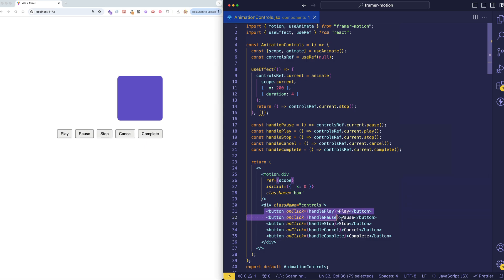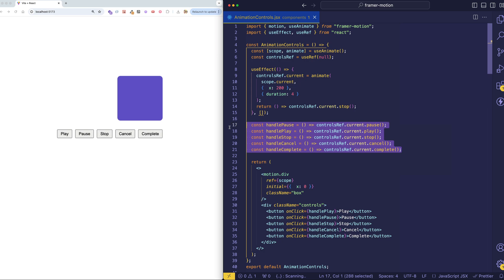And you can see that each one of them has an on-click handler, which fires a different function for the functionality that we want to trigger. I'm not really going to get into the CSS in this video because I really just want to focus on the animation and the animation controls.